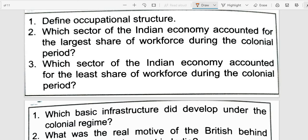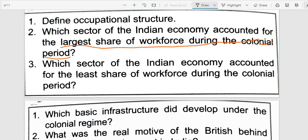Next question: Which sector of the Indian economy accounted for the largest share of workforce during the colonial period? The agriculture sector accounted for the largest share of workforce, which usually remained at a high of 70 to 75%.